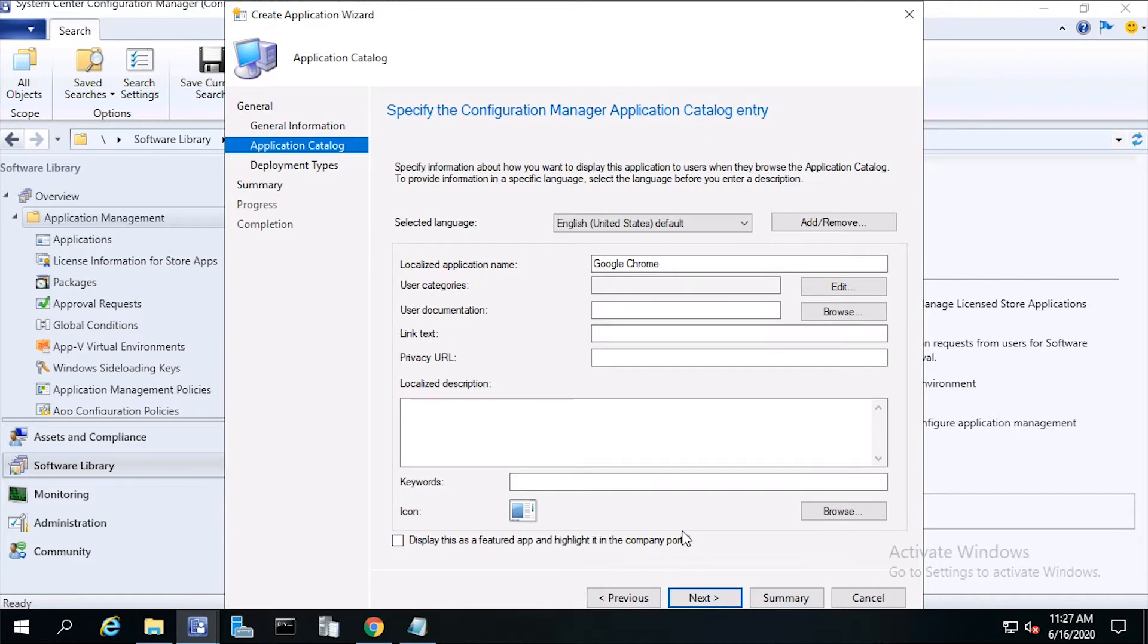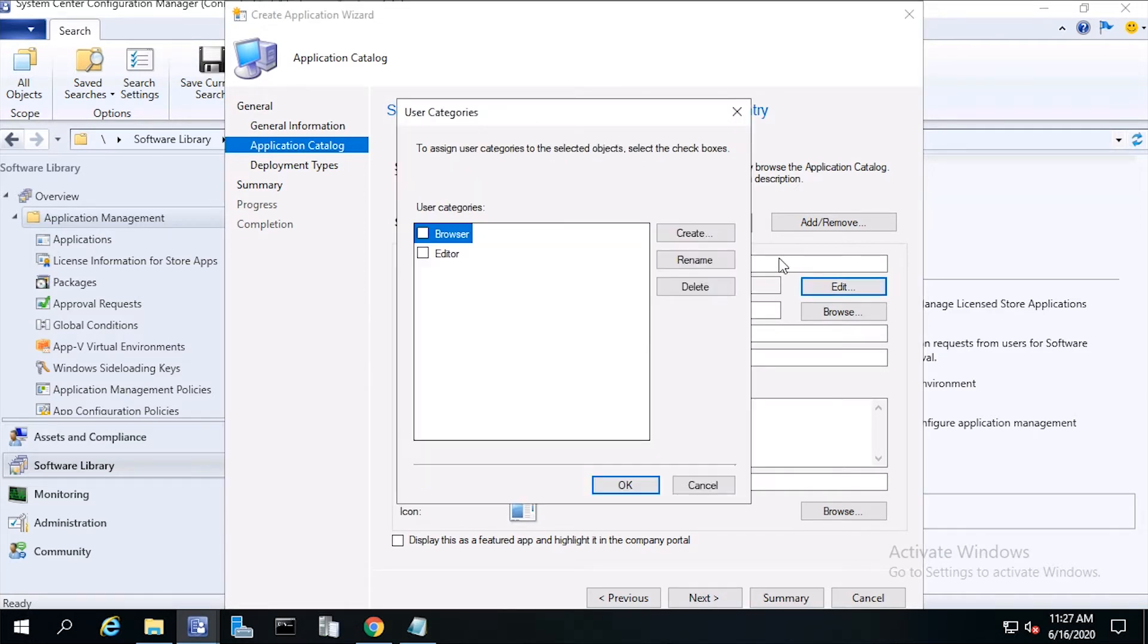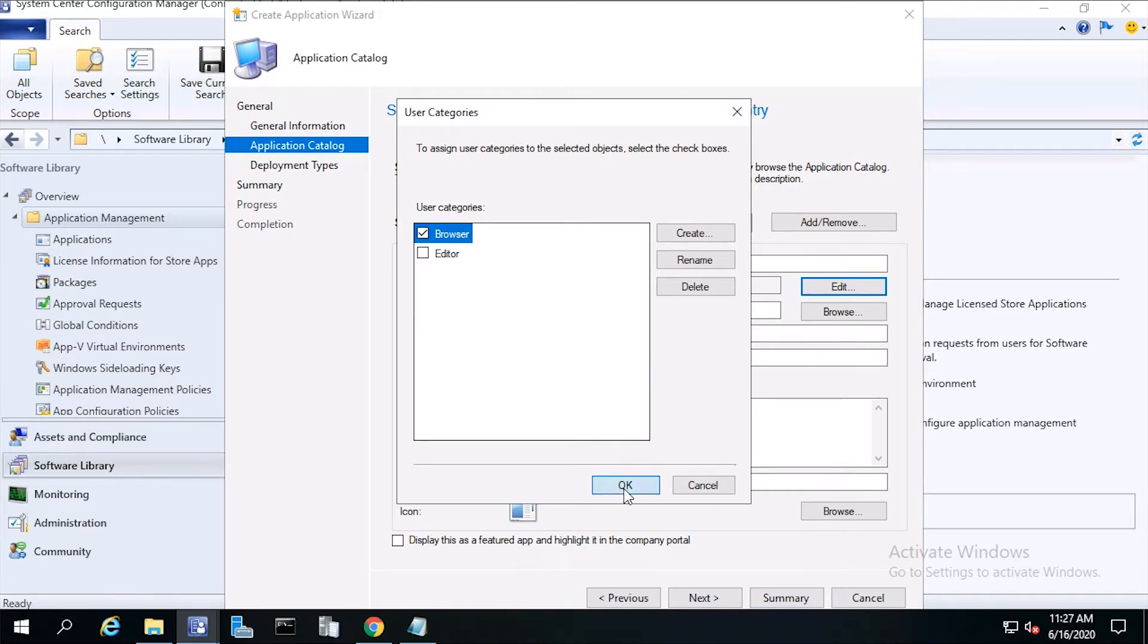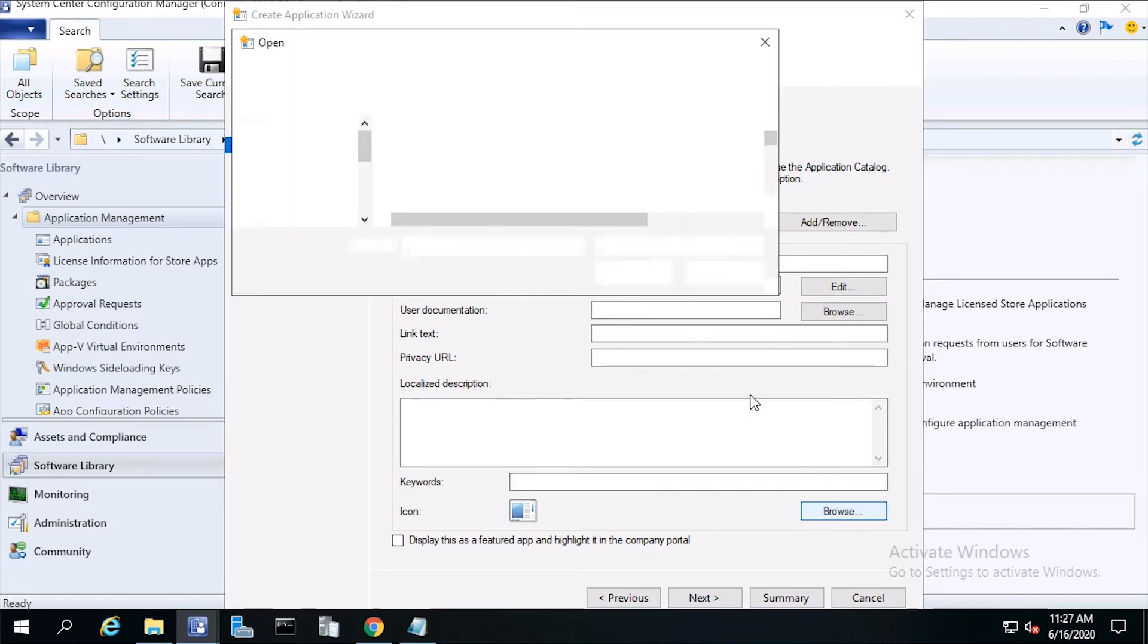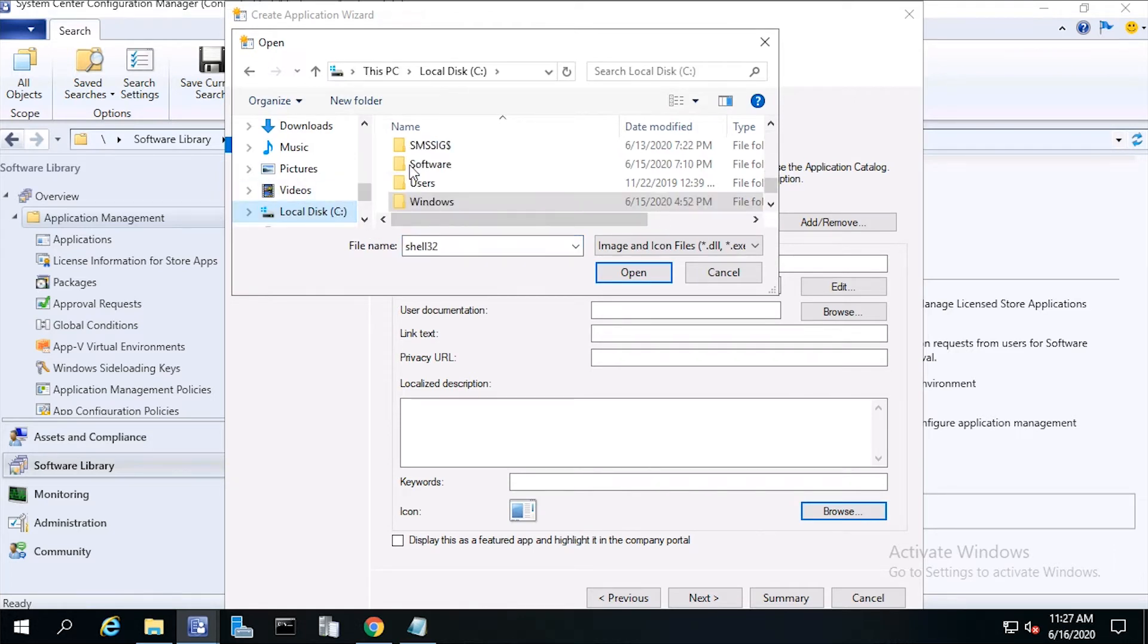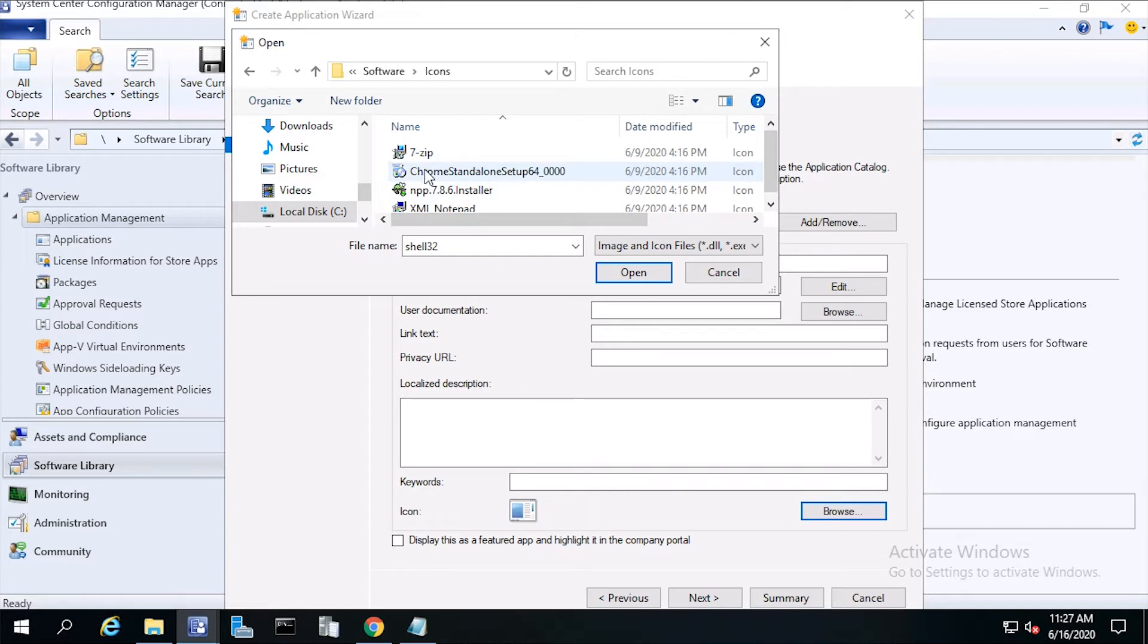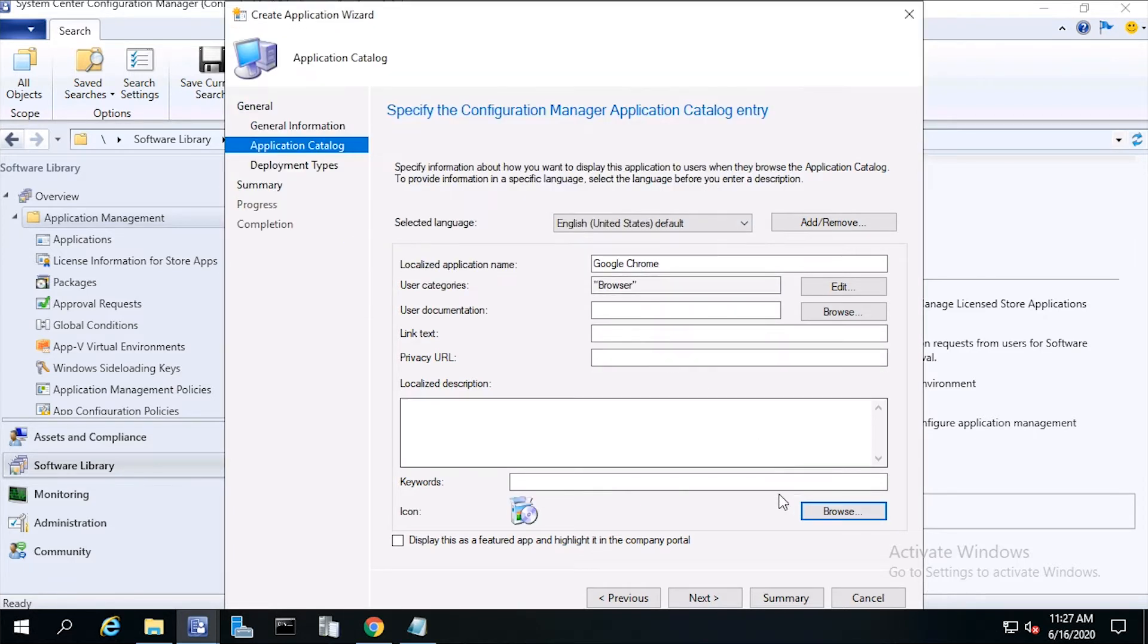Now for Application Catalog, click Edit and let's choose a user category. I'll go ahead and choose Browser, then click OK. Now I can fill in some of the details. Let's browse out to the Chrome icon, then click Open, then click Next.